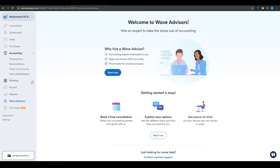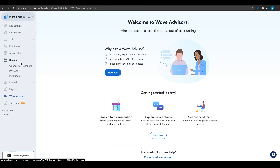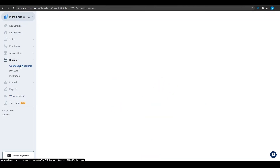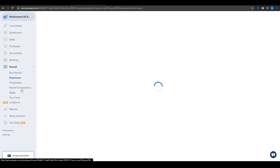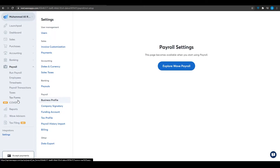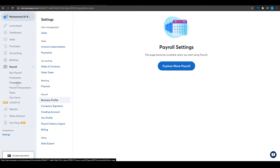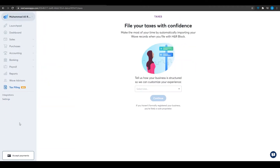From the left side, clicking on Banking shows all the accounts you've connected to Wave Accounting. Below that is Payroll, covering employees, timesheets, payroll transactions, taxes, and tax forms. Wave also helps you file your taxes directly, which is a very nice feature that I don't think QuickBooks offers.